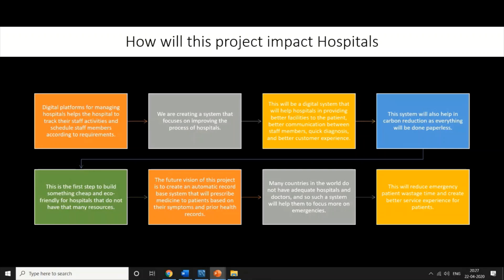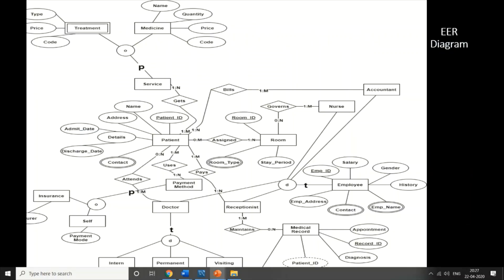This is our ER model. We have taken into account a few attributes — we couldn't cover the whole hospital, so we focused on the main things important for starting this project. We focused on patient, room, employees, doctor, reception, medical record, treatment, and medicine, including attributes like medicine name, quantity, price, code, patient ID, name, address, admitted and discharge dates.